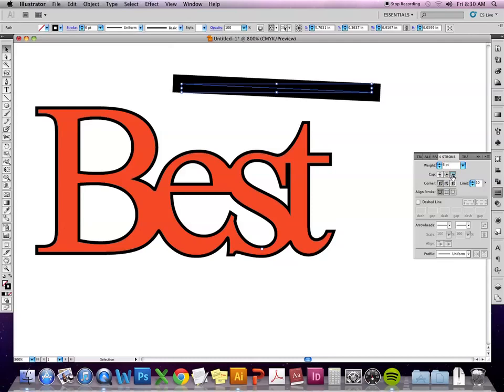If I do the rounded one, it obviously puts like a semicircle on either end. This last one, it still squares it off again, but it pushes the same point size out to the ends of each end of the stroke.